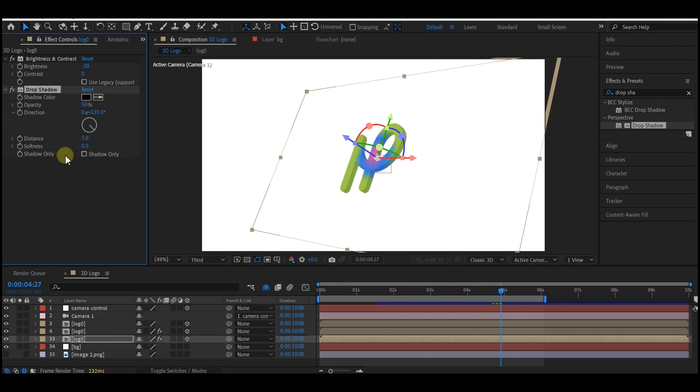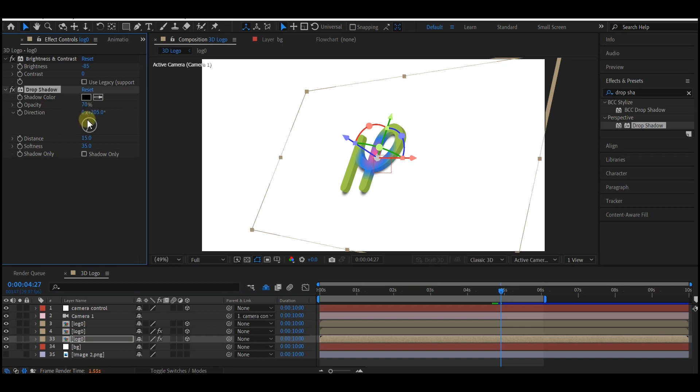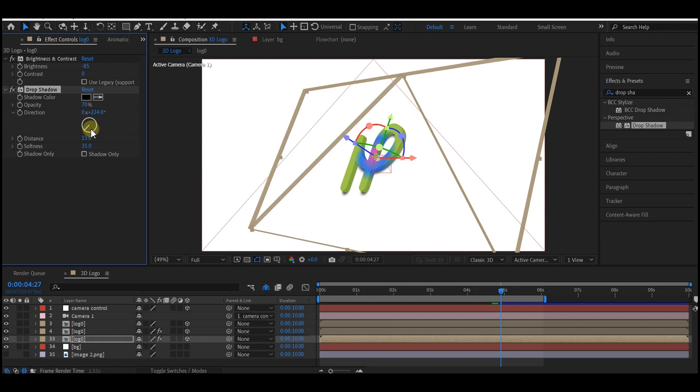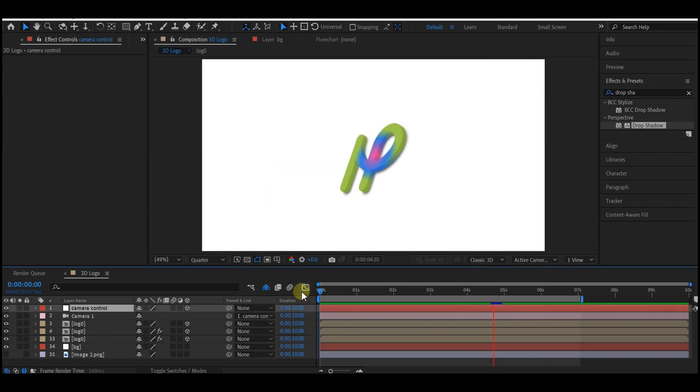So what we're going to do now is increase the distance to 20. We're going to change the direction slightly. This will depend on what you prefer. I'm going to increase the softness to about 35. I'm going to increase the opacity level to 70, and I'm also going to change the direction a bit. This will all depend on what you like. Yes, this is beautiful. If you preview this right now, this is what you're going to have.